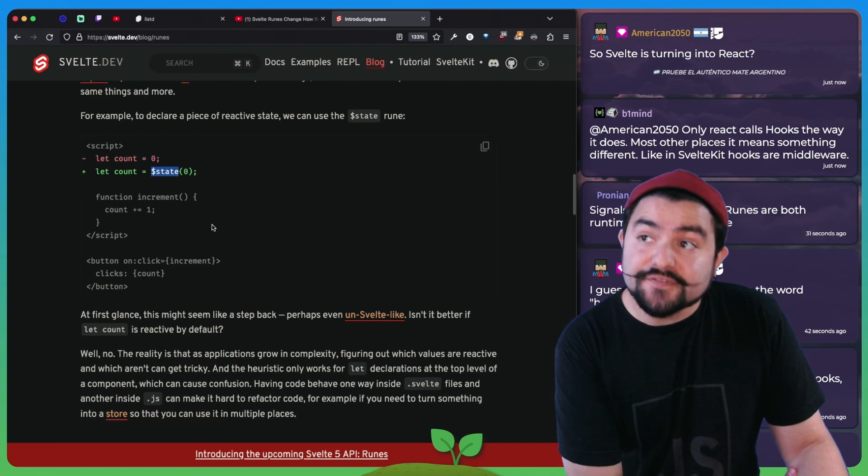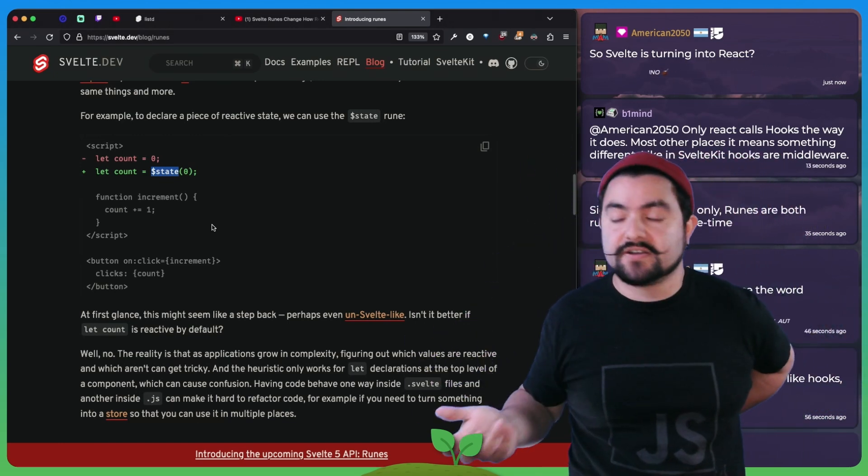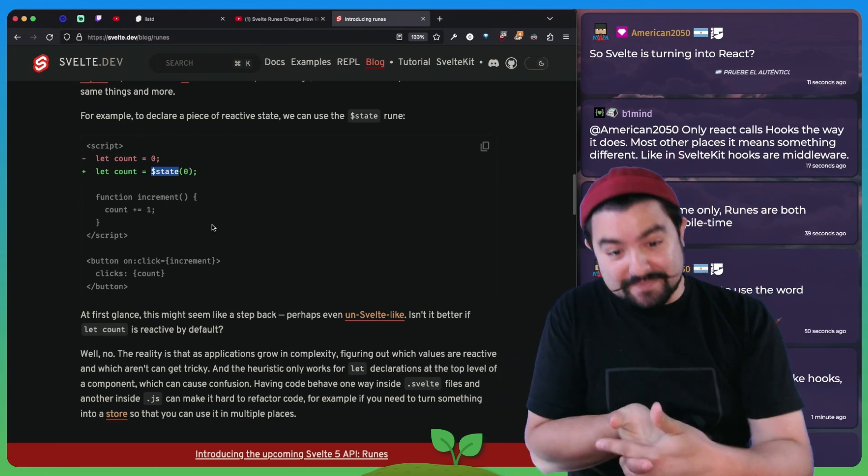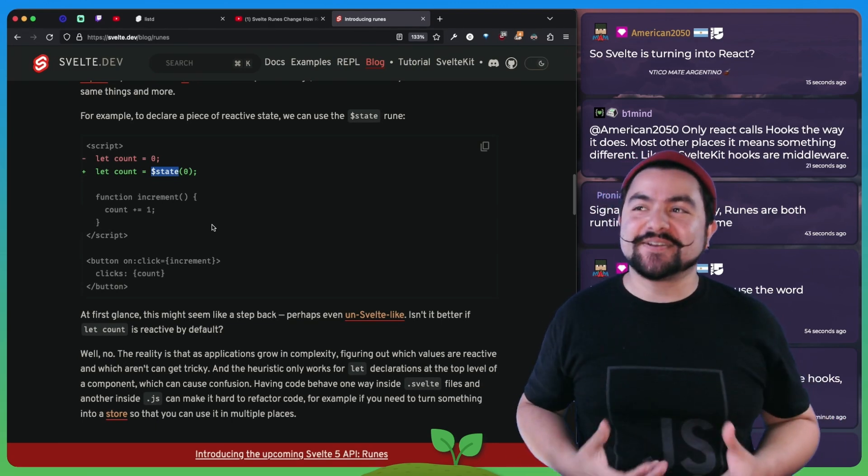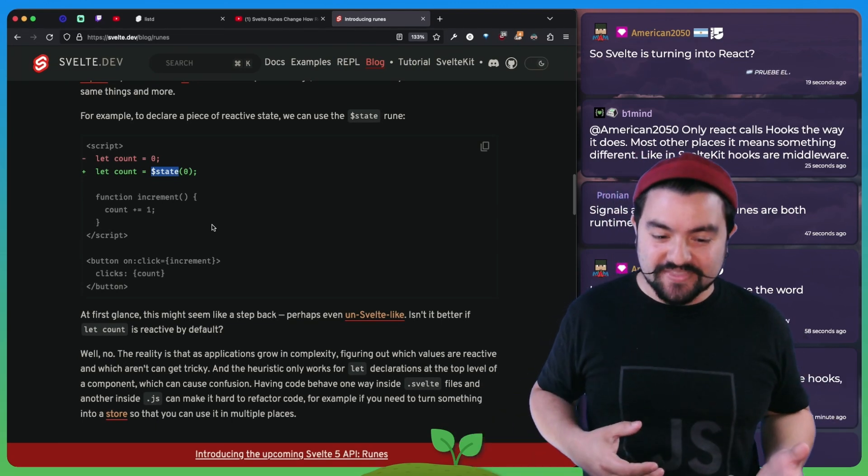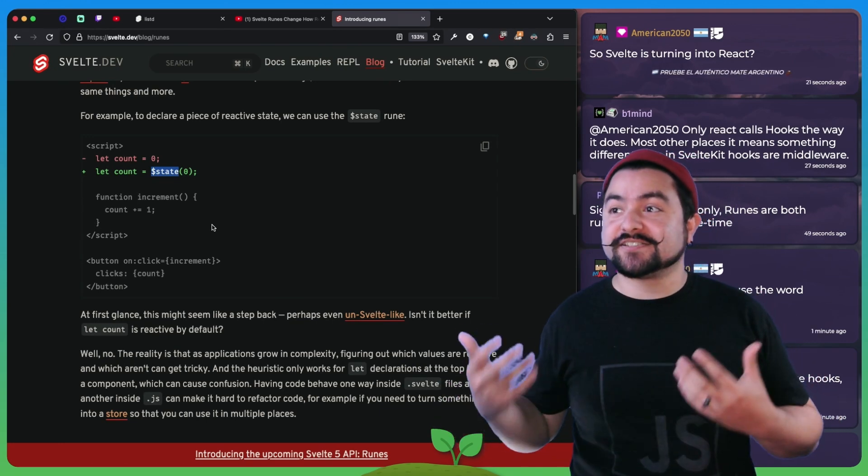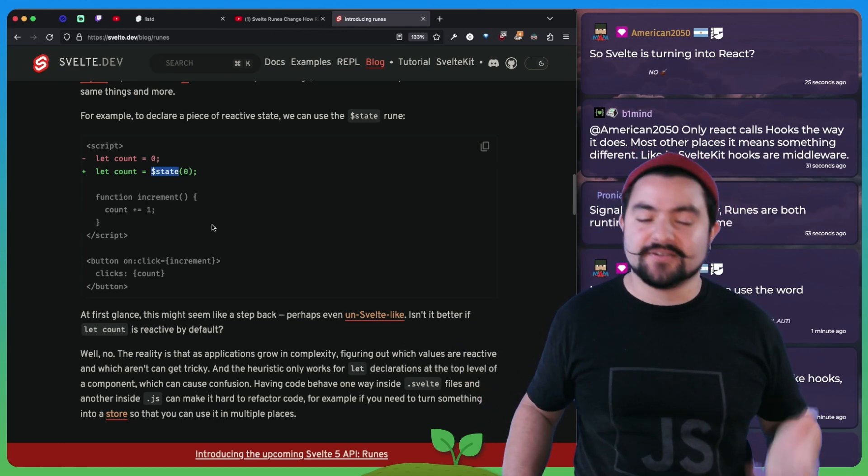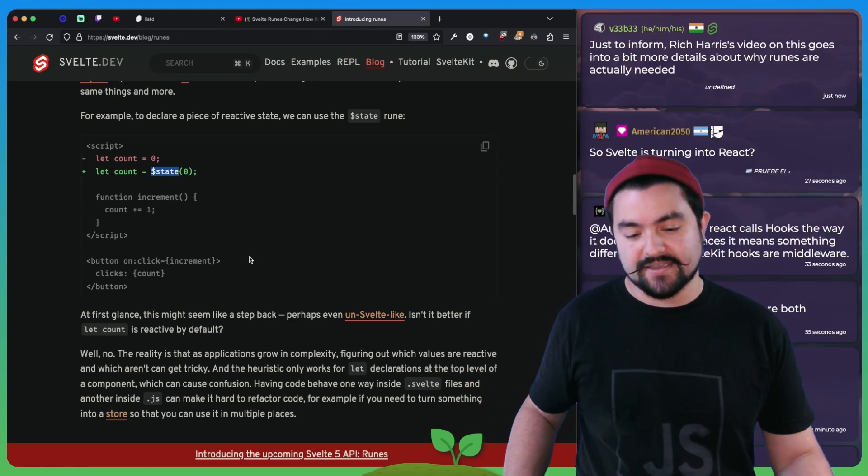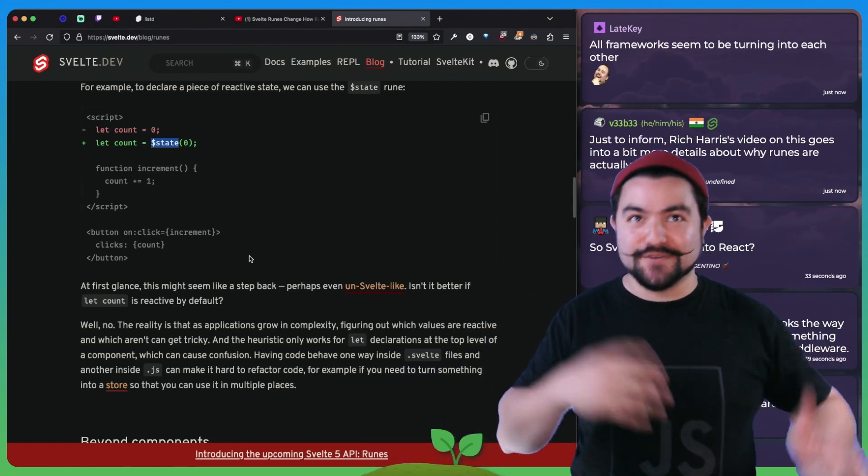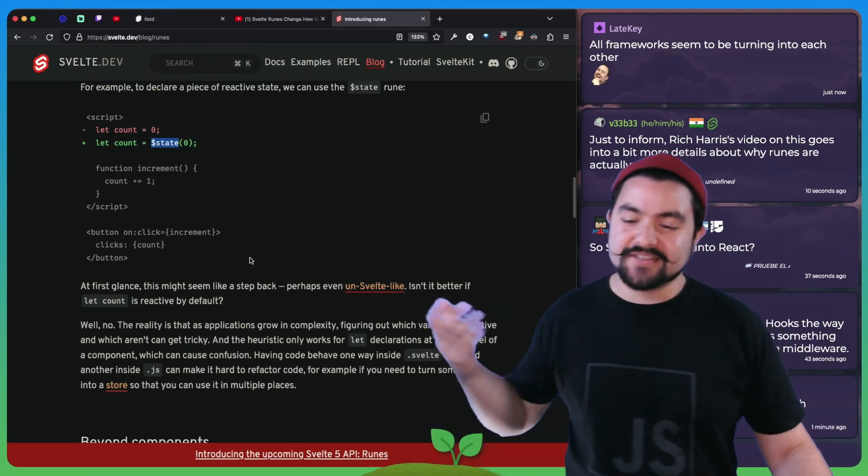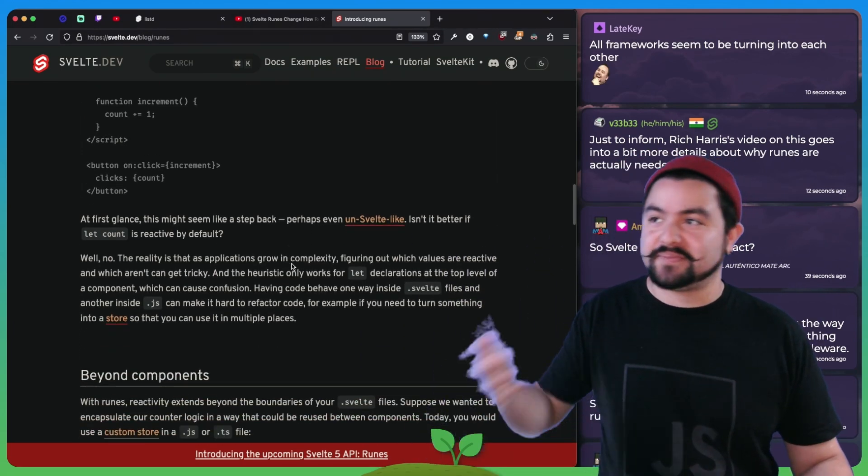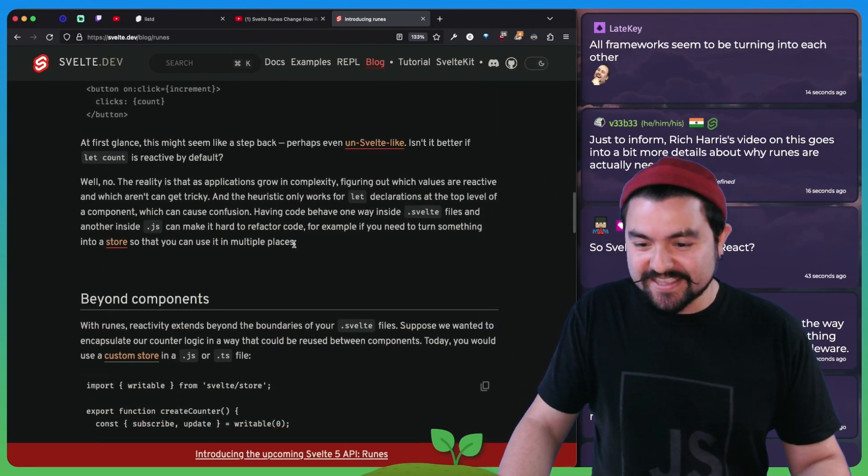I think that's fine. So America 2050 is asking, so Svelte is turning into React. I think what's happening is the creators and maintainers of Svelte are realizing the limitations of the current system and have settled on a solution that is very similar to what we have in React and also what we have in the composition API in Vue. Svelte is a year or two behind where Vue was and Vue was a year or two behind where React was. So it's all these frameworks kind of just catching up and copying off of each other.